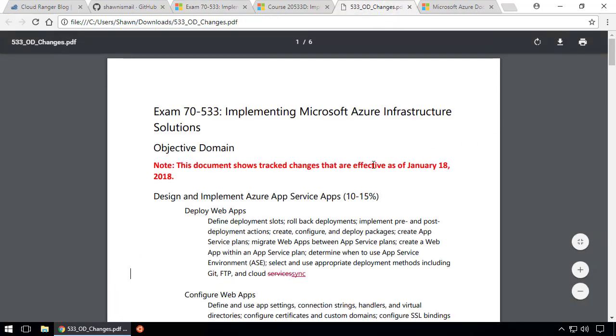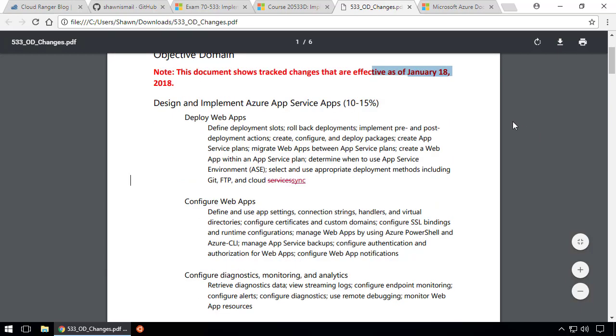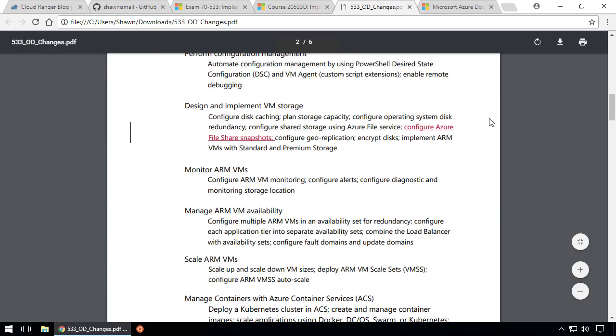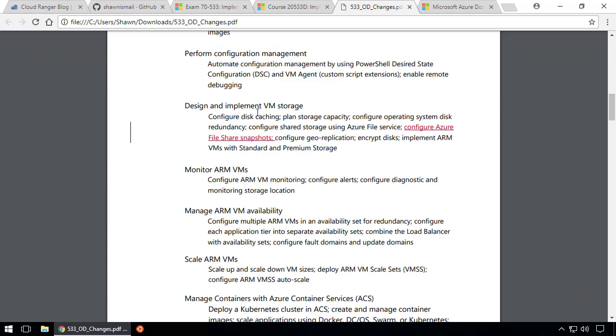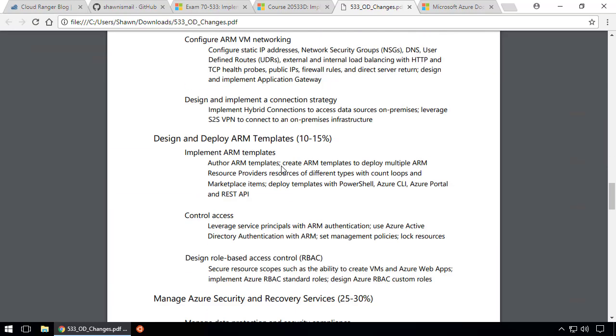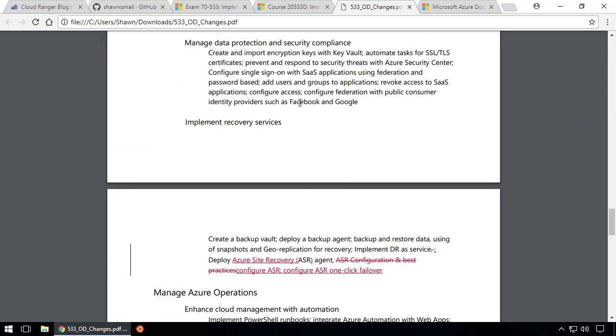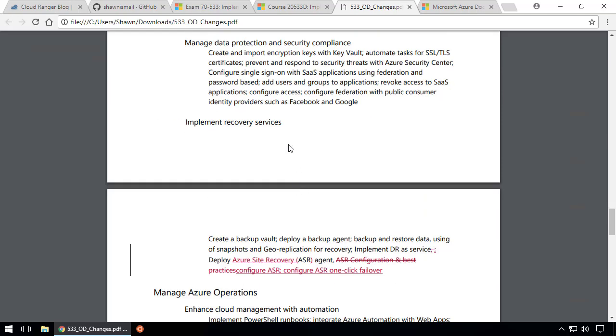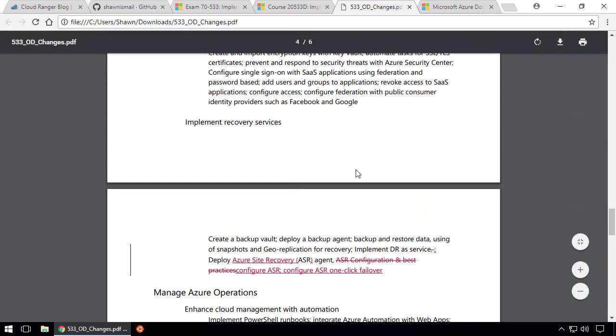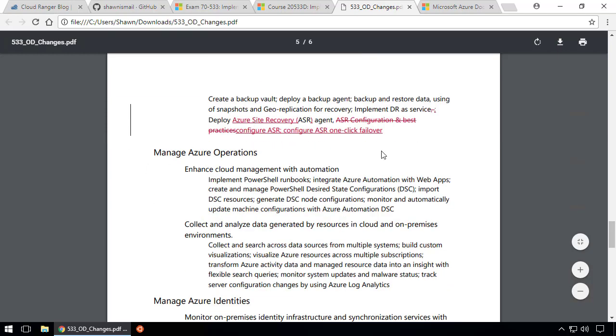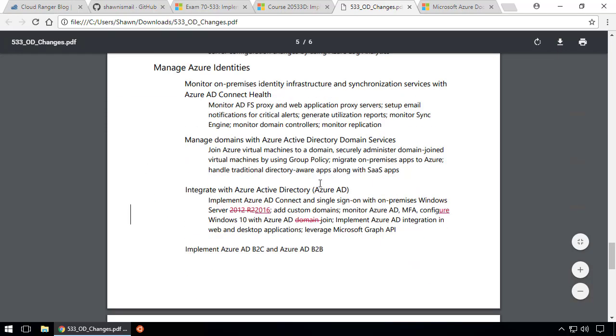Anytime Microsoft changes the 70-533 exam or the curriculum, you can look at this change document. I have it open here, effective as of January 18th, 2018. You should print out this document. I can go through this and see what Microsoft is going to test you on.